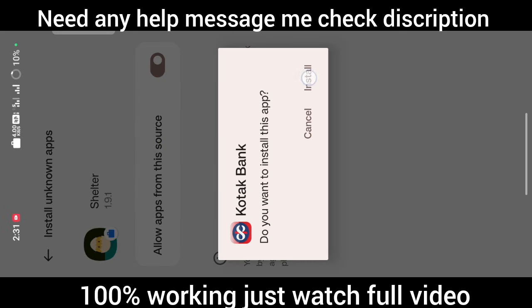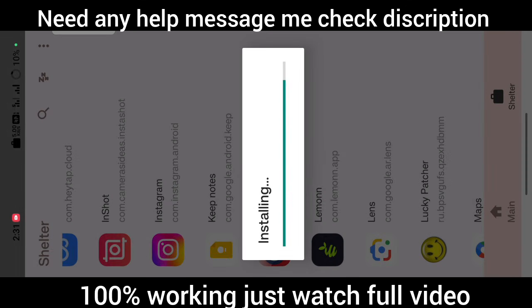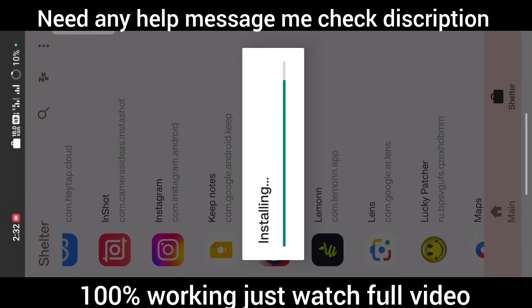By using this app, I can run applications like Kotak Bank and BHIM, like security applications that are highly detective and cannot be run. But by this method, you will be able to run these applications also.